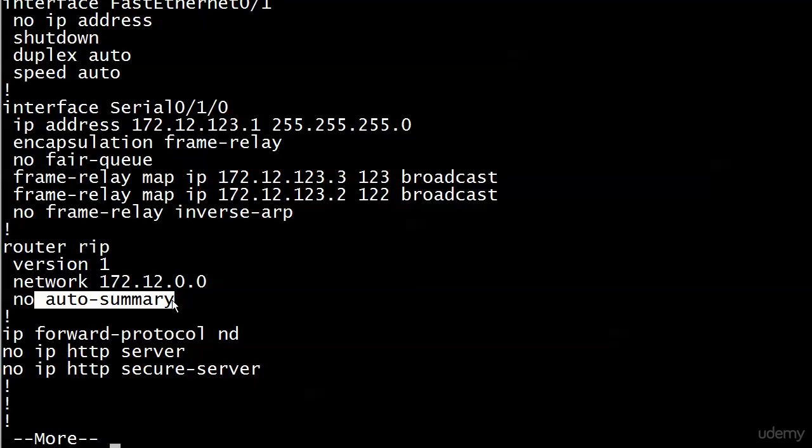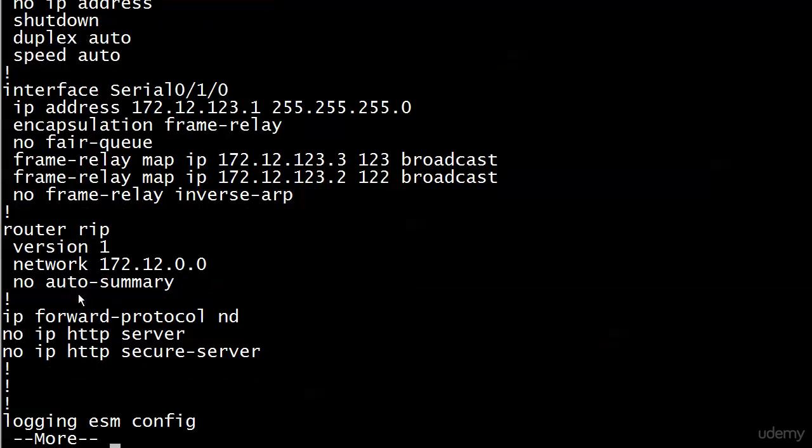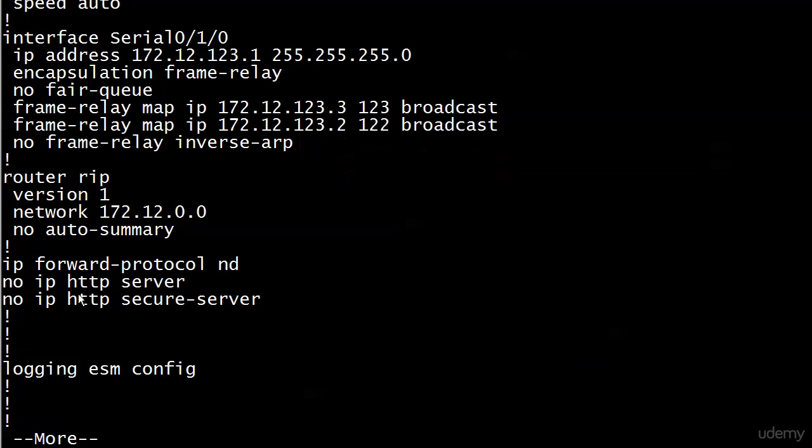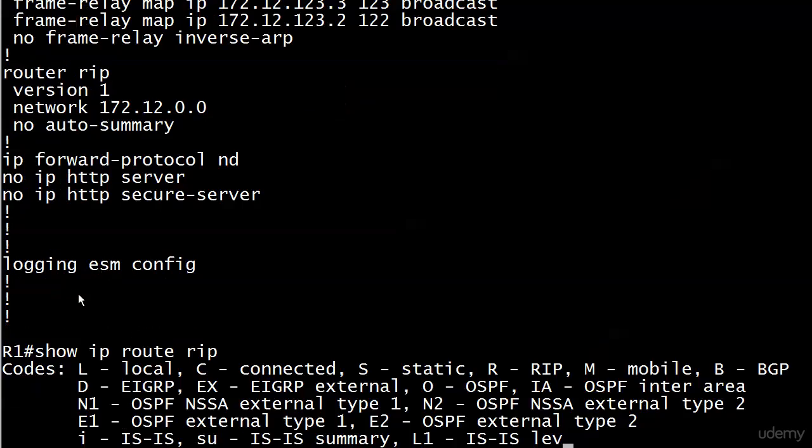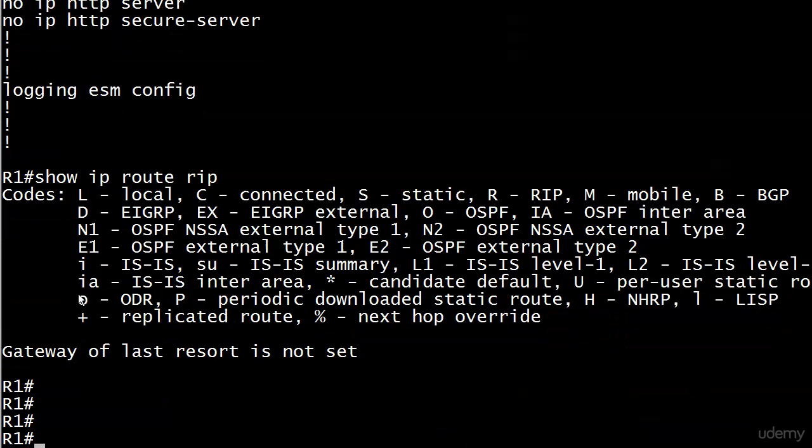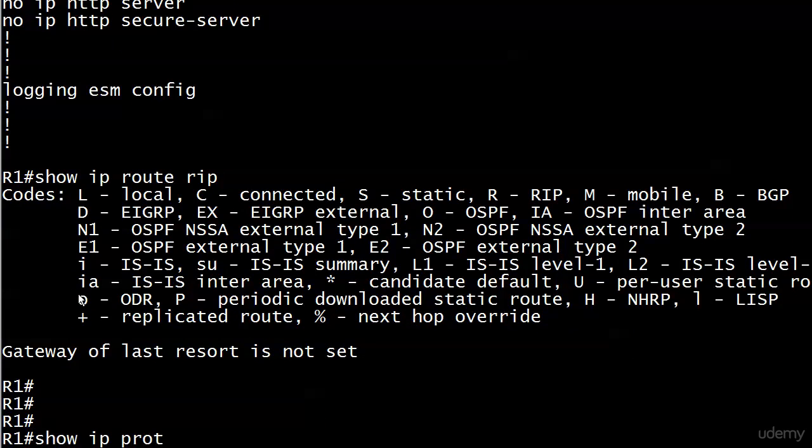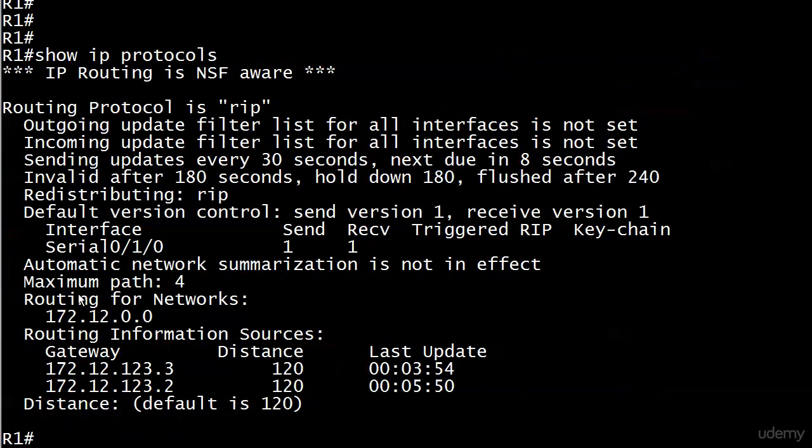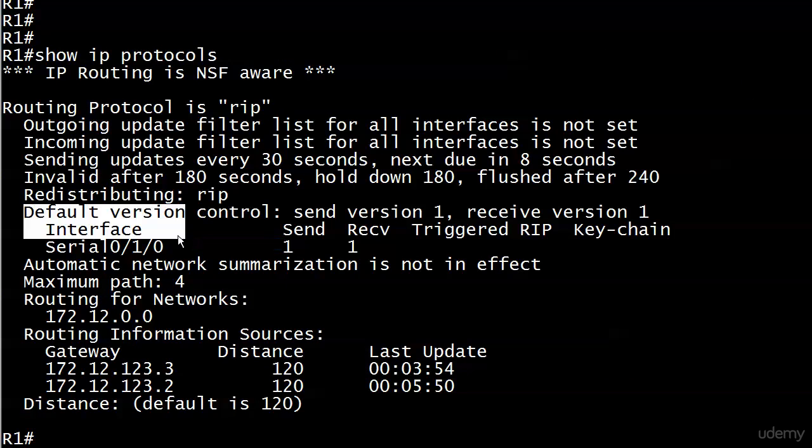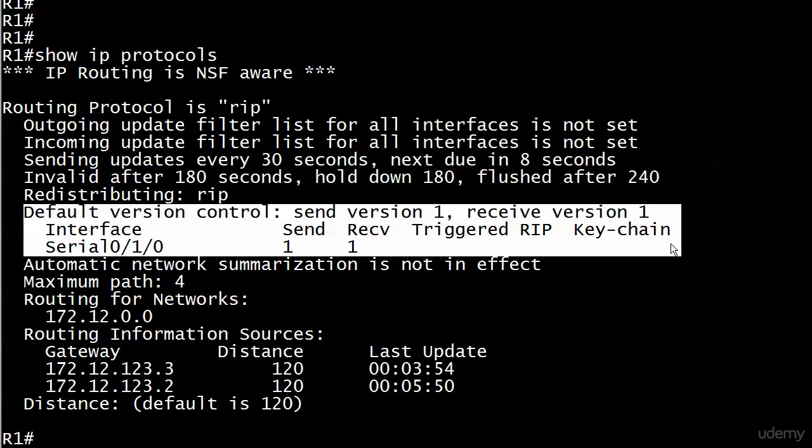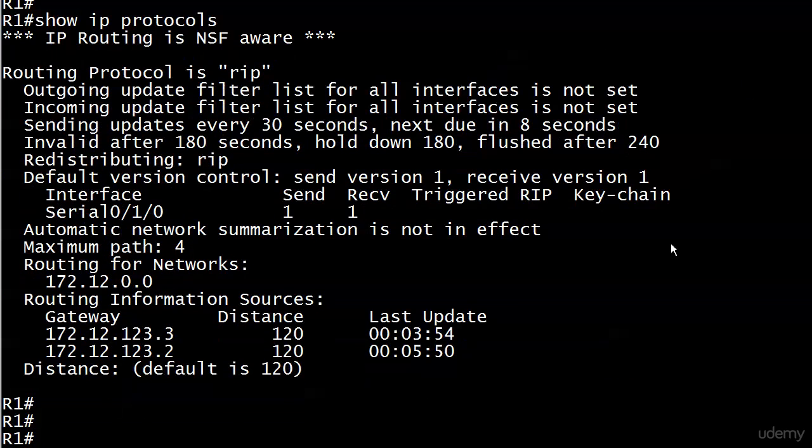That also goes for the version number because what I did here is just have a little slip of the pinky finger when I was typing two, and I slid over and I hit the one instead. So that's exactly why I don't have any routes right now. I could also look in show IP protocols. And right here in the middle, default version control, we're sending version one, receiving version one. I put version two on the other two routers. So obviously, we're going to have a bit of a problem there.